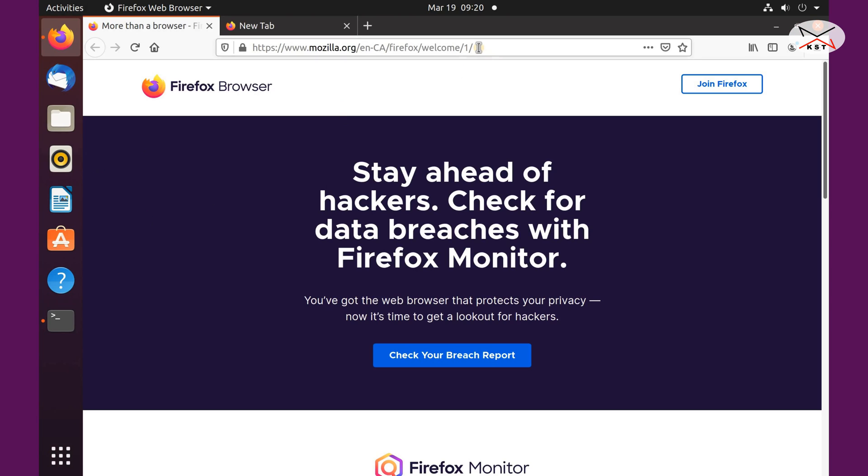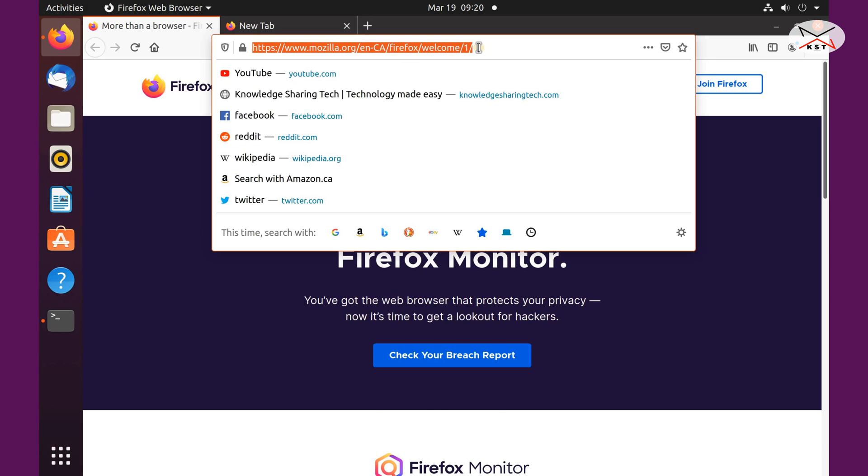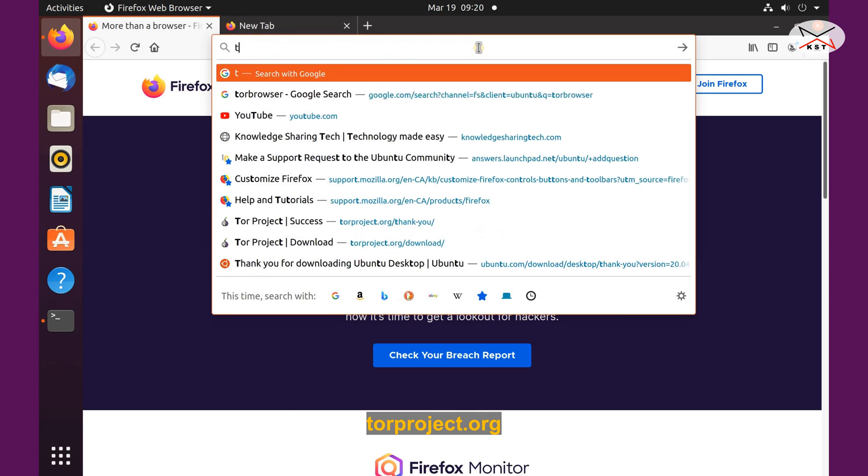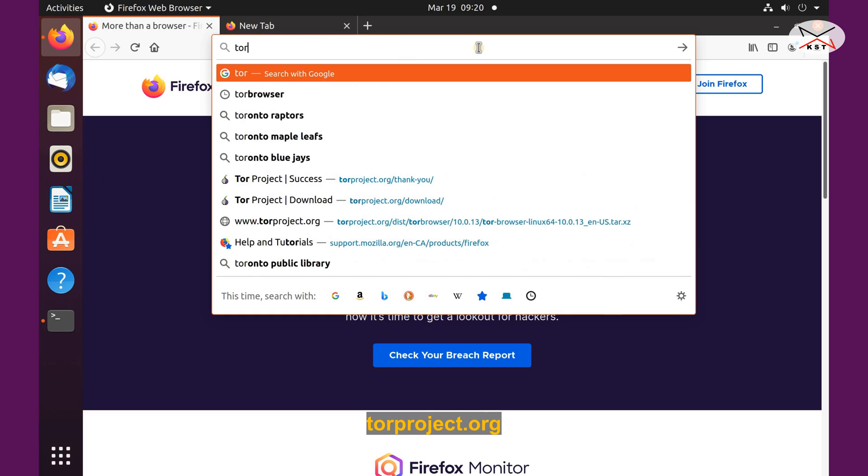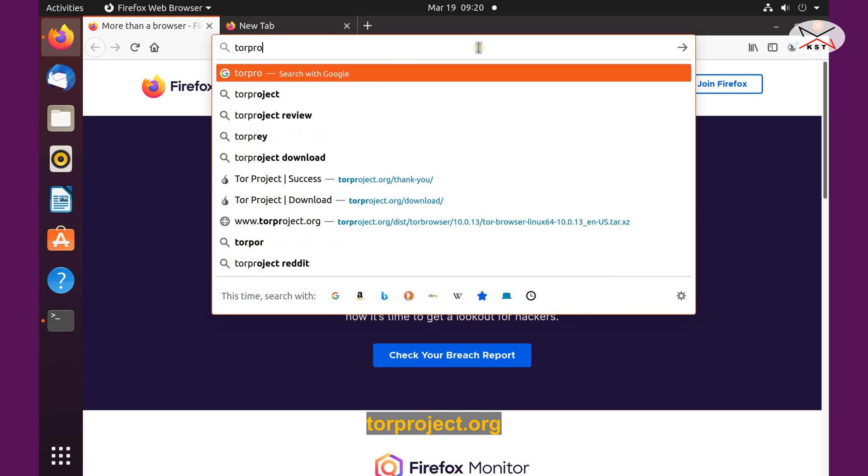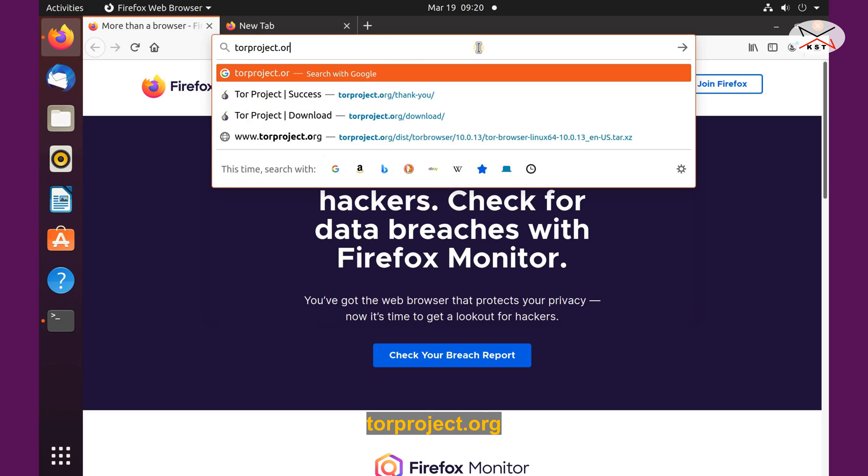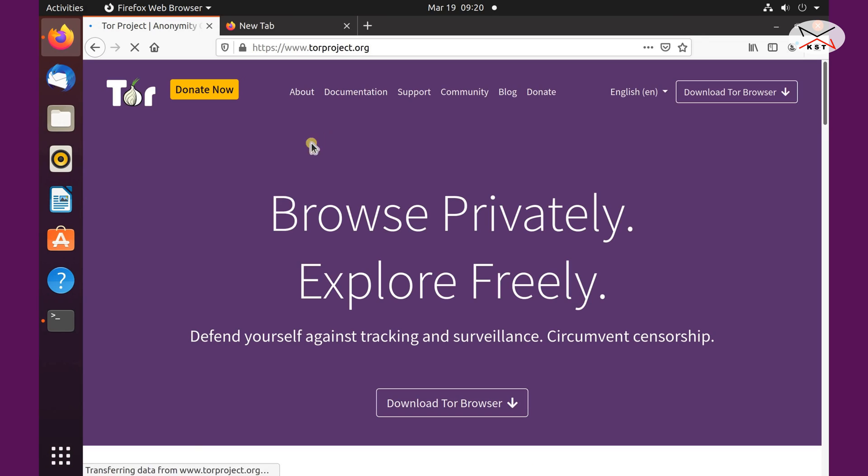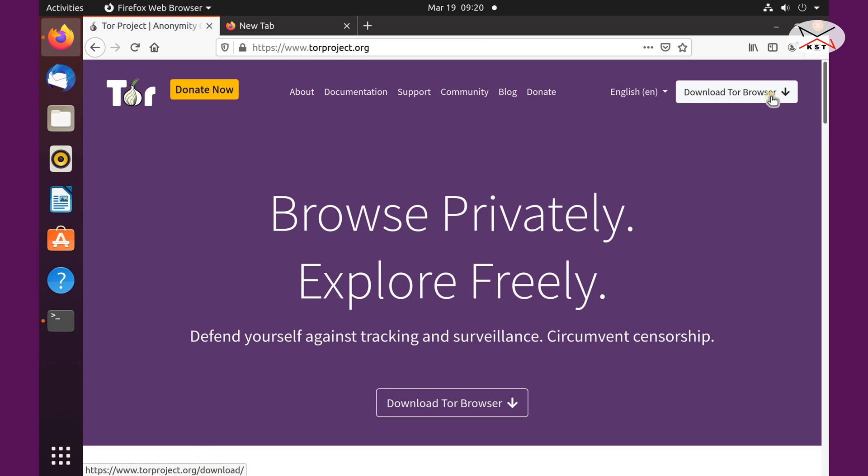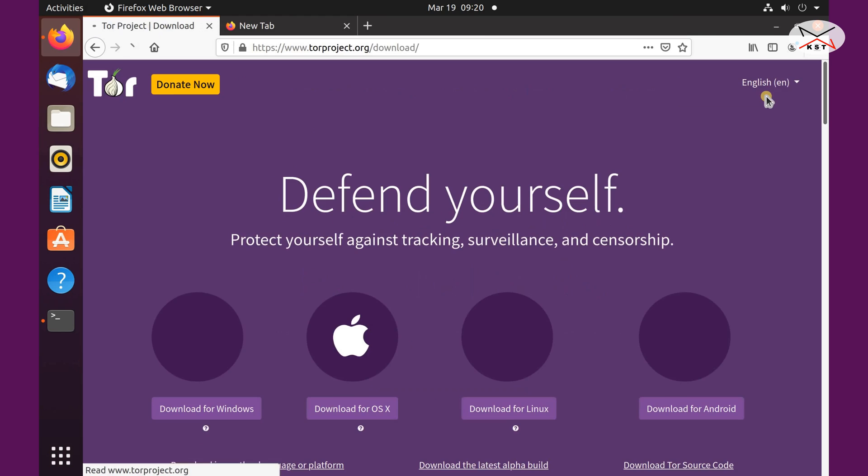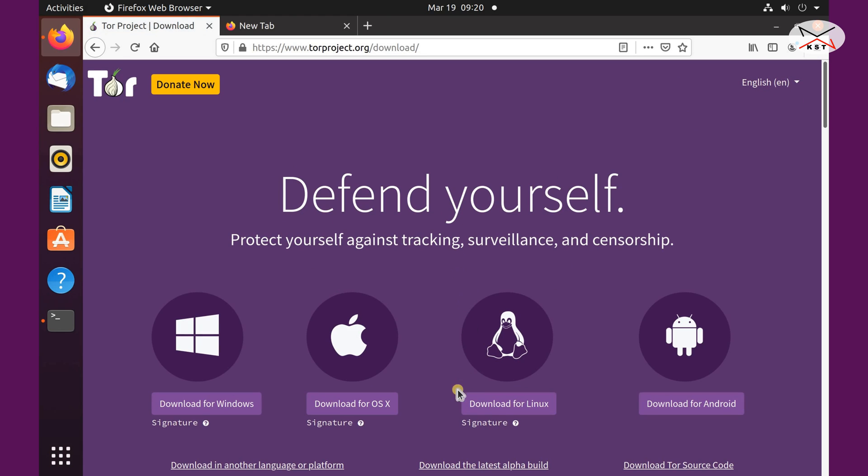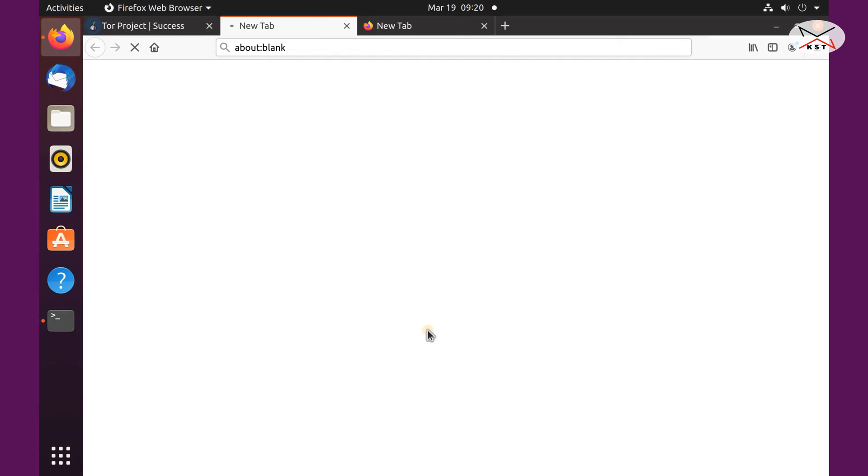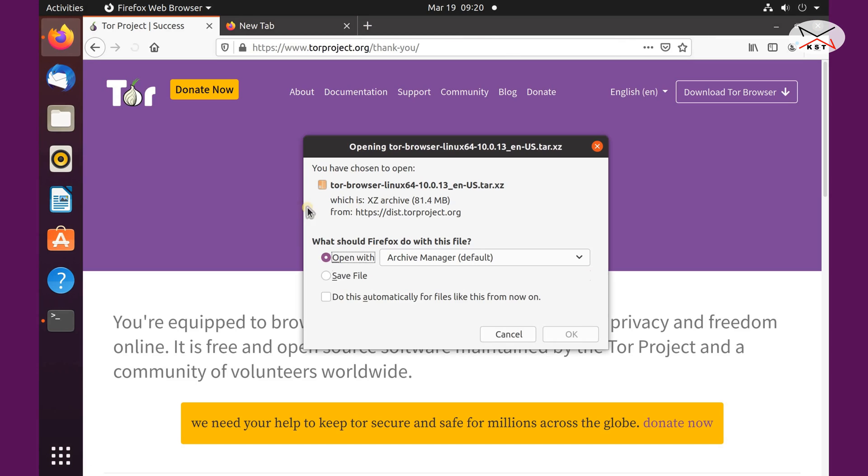And go to torproject.org and hit enter. And here click on download Tor browser and choose Linux and choose save file and then click OK.